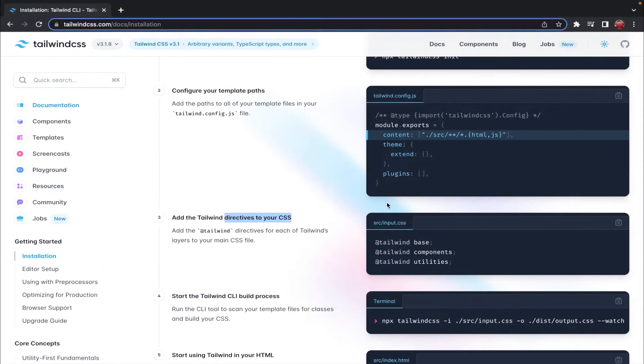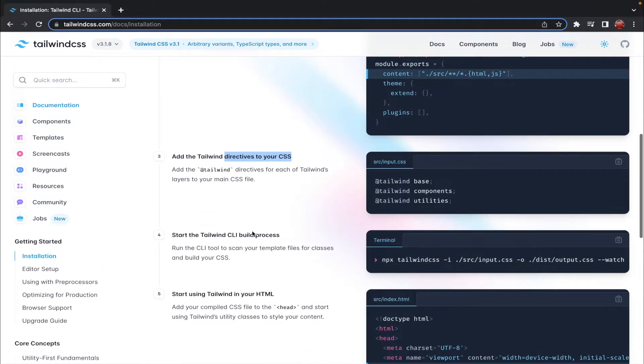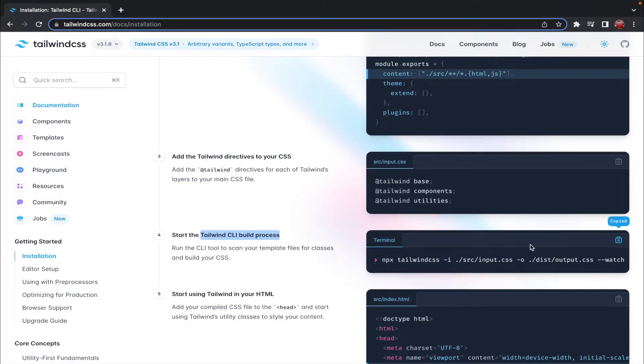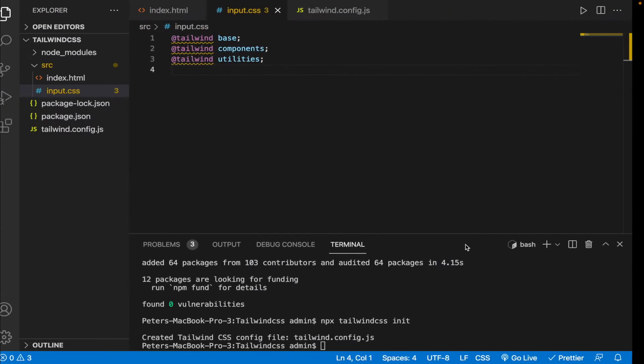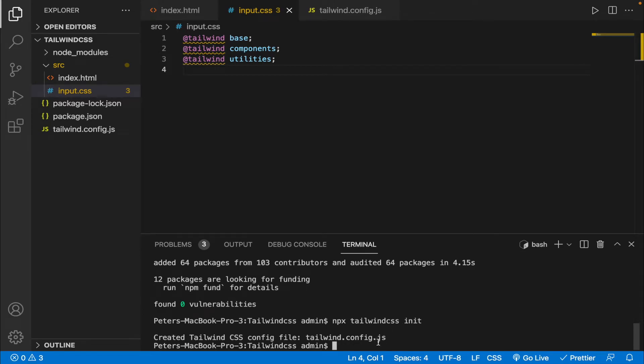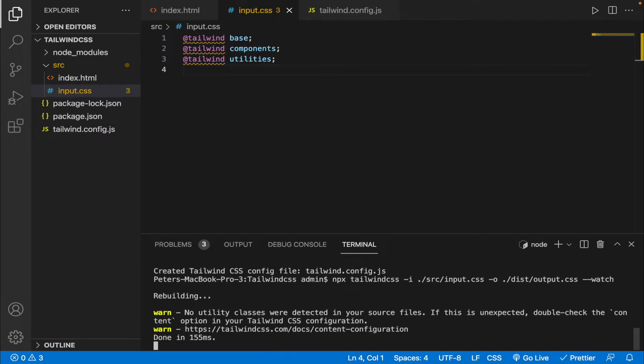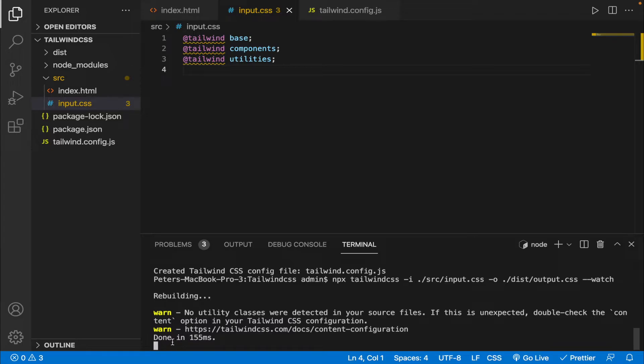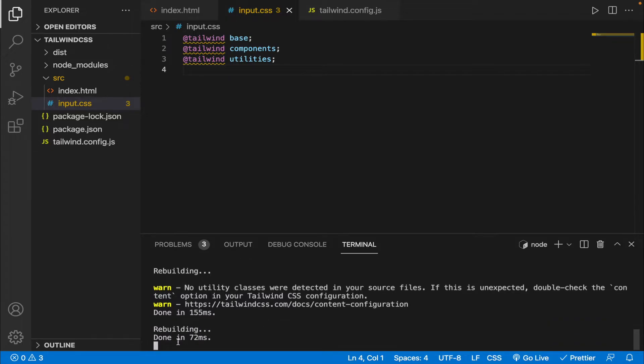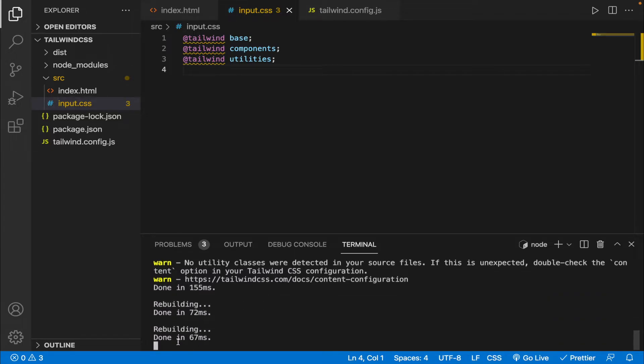Let's go back and now let's start the Tailwind CLI build process. So let's copy it and let's paste and run it on the terminal. And as you can see currently it is running so each time I save it here you can see that it rebuilds it.